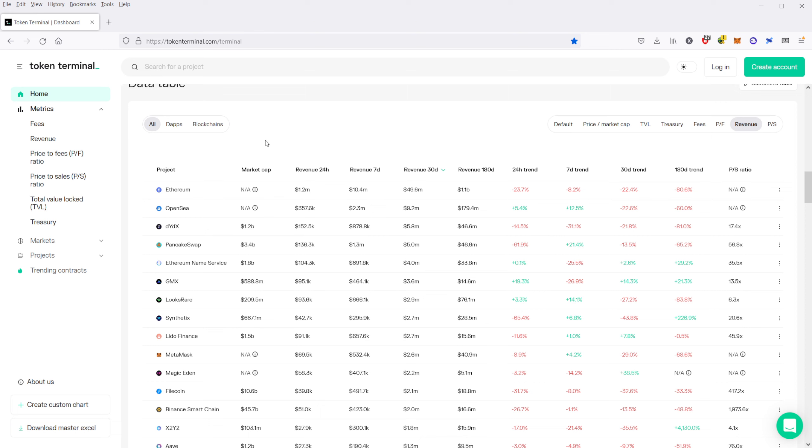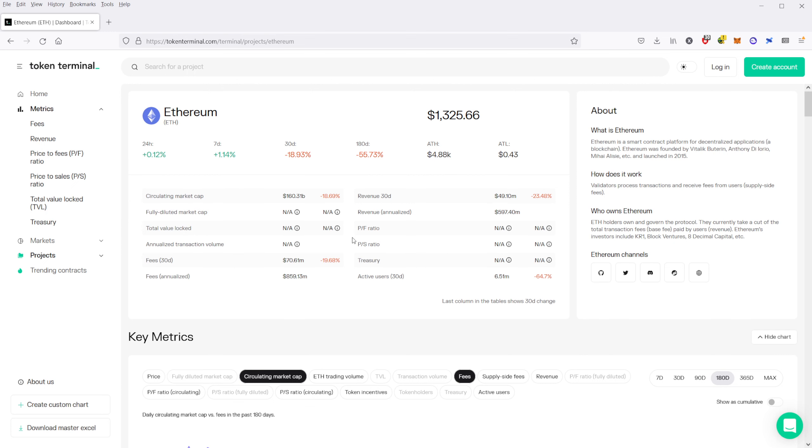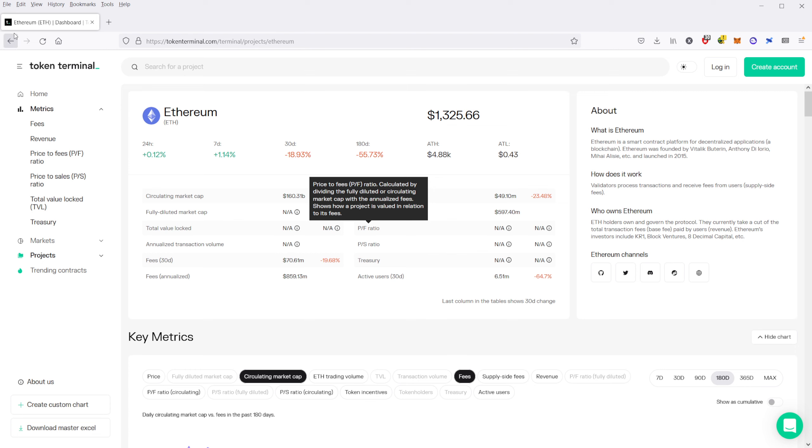However, for Ethereum, because of the recent merge, it's all NA right now. So if you click on Ethereum, you can see loaded up here, it doesn't really give you a lot of these metrics because they just did the merge, and they haven't caught up yet on Token Terminal to go and change these things.